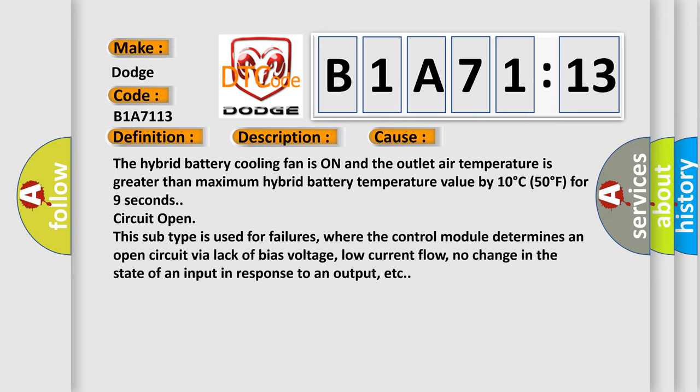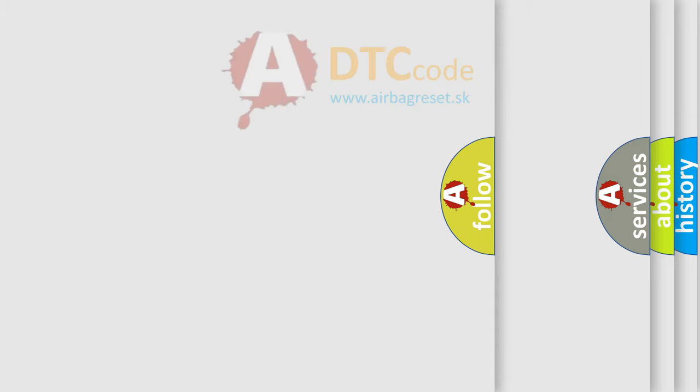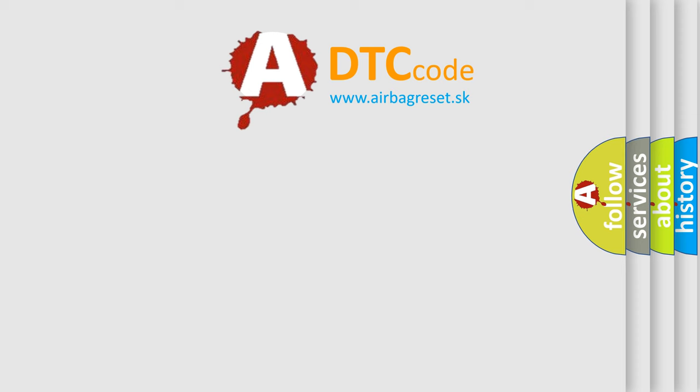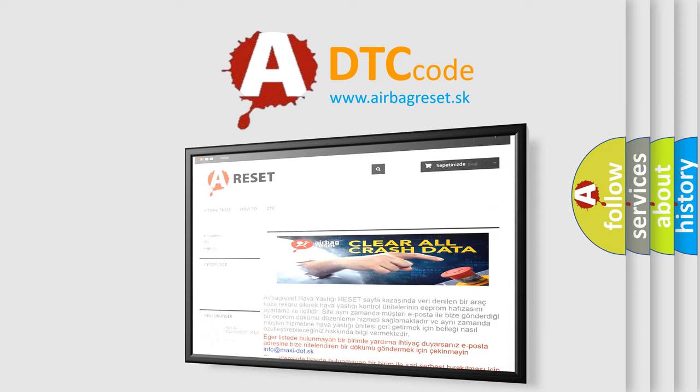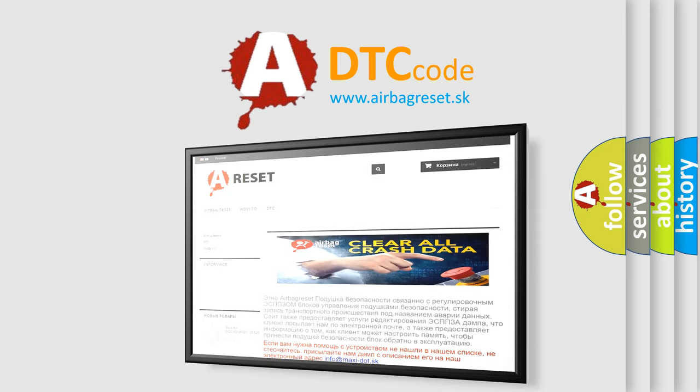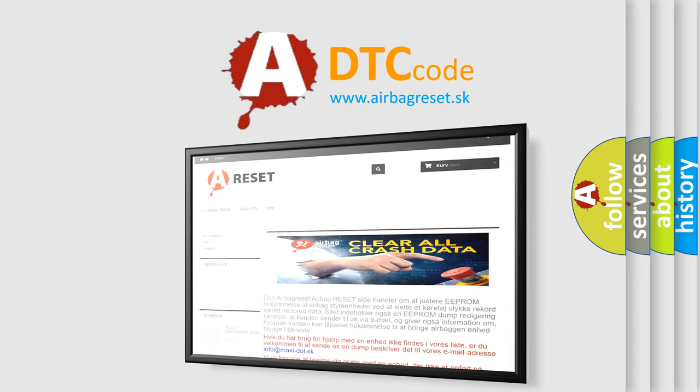The airbag reset website aims to provide information in 52 languages. Thank you for your attention and stay tuned for the next video. Bye.